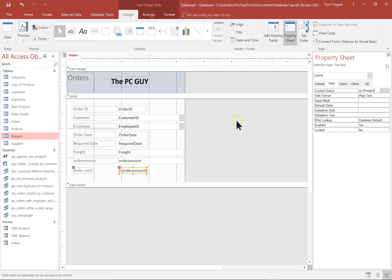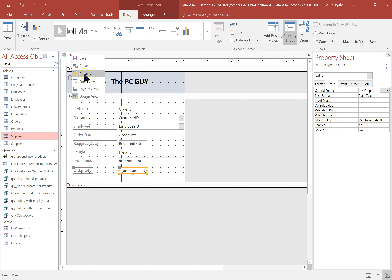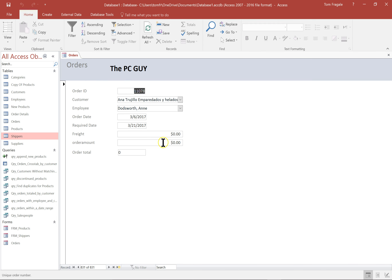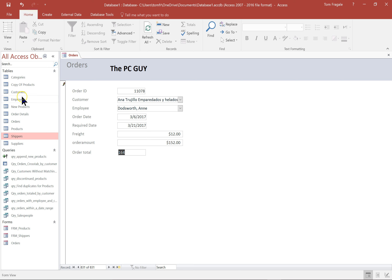Let's save that and run the form. To run the form, go back to form view — right click and pick form view. It says The PC Guy up there. Let's type in a freight of $12 and an order amount of $152, and notice how it did the math: $164. That worked out nicely.